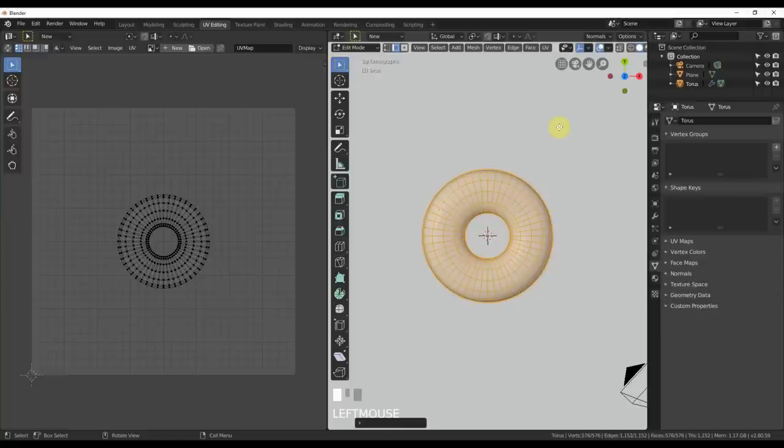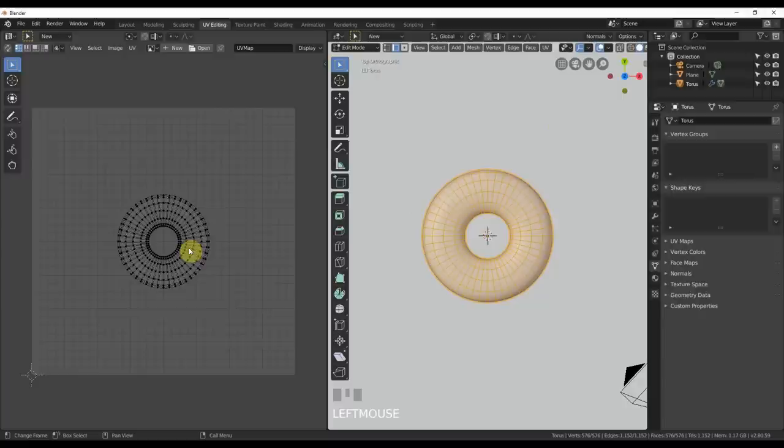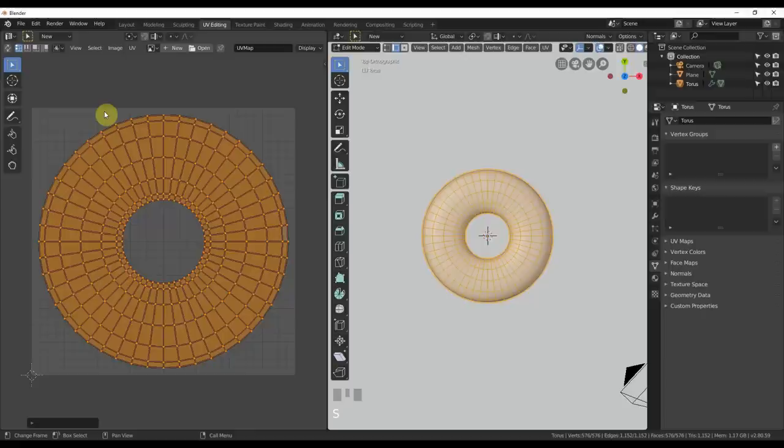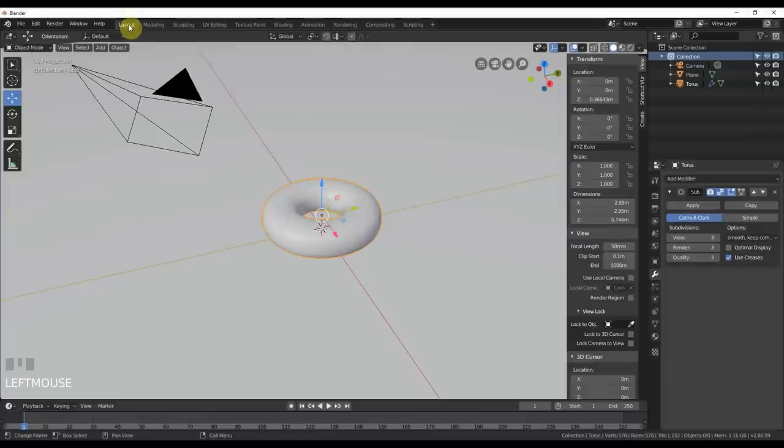So now what I'm gonna do is I'm gonna go over here, hit A, select all that. I'm gonna hit S to scale it up. Scale it up. Or you can use one of these tools over here. They all work. I don't care. Use whatever you want. Whatever you're comfortable with. And that's good. Fine. We set the UV. Wonderful. Thank you. Good. Go back to the layout.